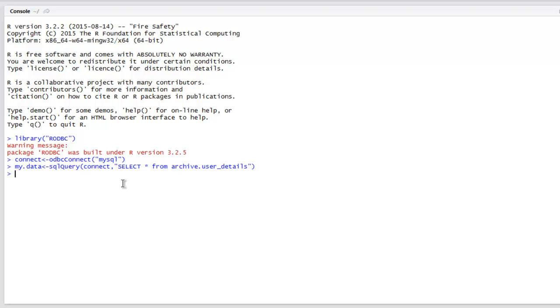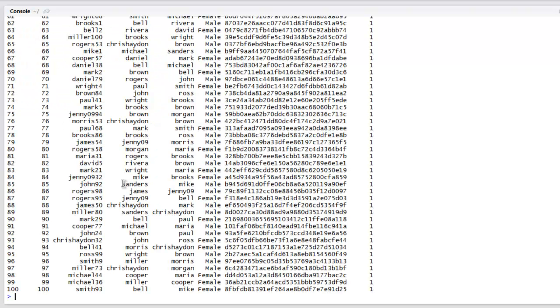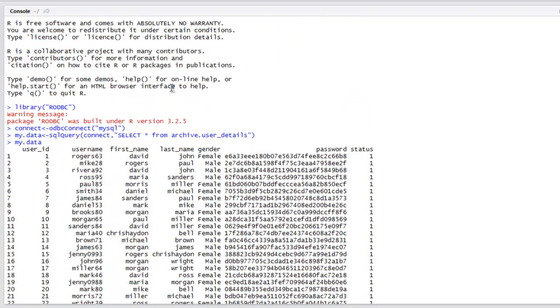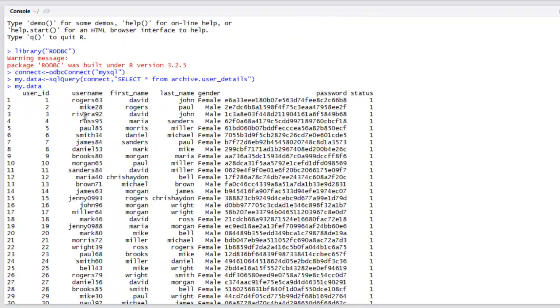Now let me hit Enter, and it seems my query works. Just type in 'mydata' and hit Enter, and you will find that all the hundred rows from that database are shown here in the RStudio console.